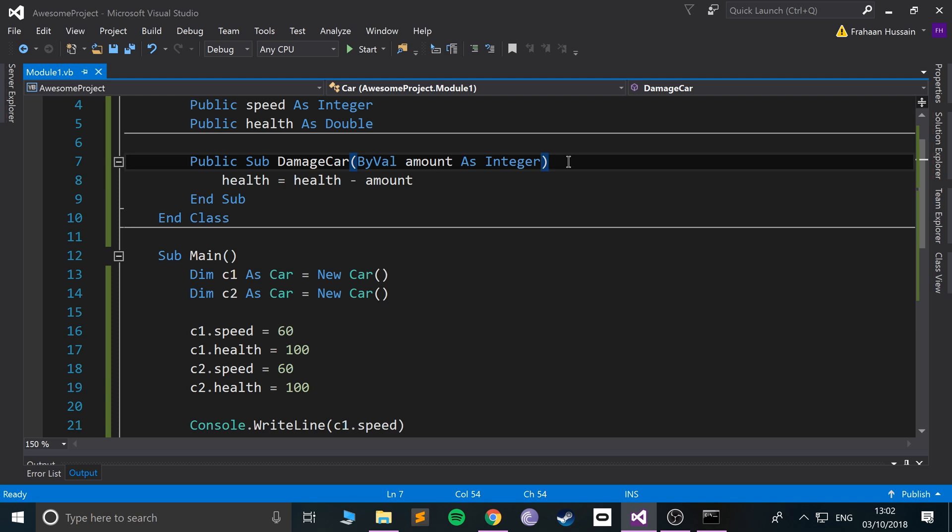That checks if the health after damage goes below zero, because at zero the car should either explode or it should stop working. Zero should be the lowest health that you can get. So that's almost like being dead, for example.